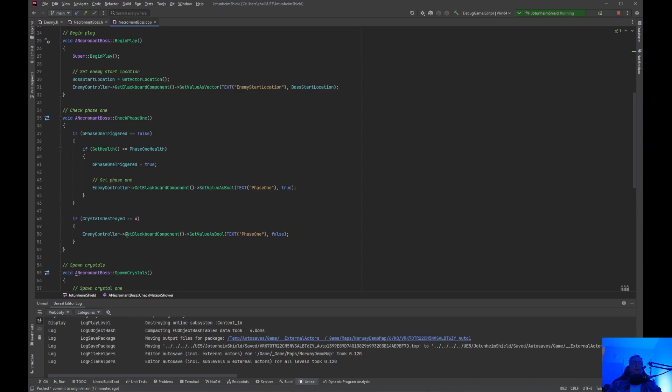When the four crystals are destroyed either by the player or if the player runs out of time and the crystals explode and do damage, then phase one is set back to false so the boss can go back to the behavior tree of attacking and strafing.